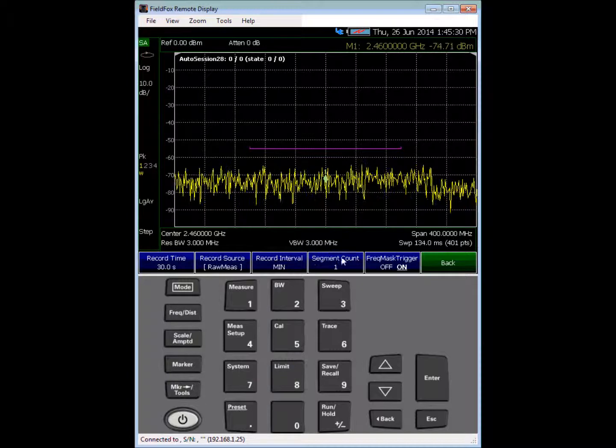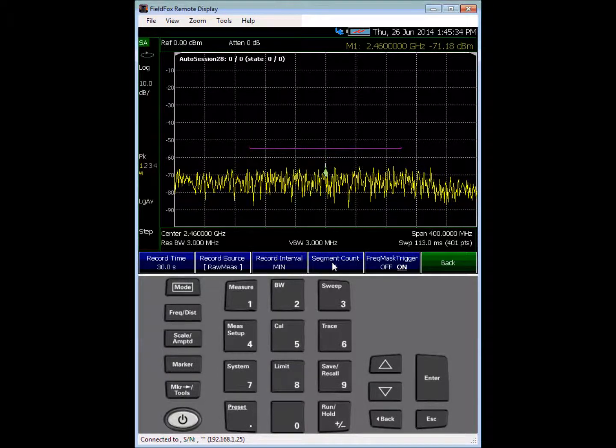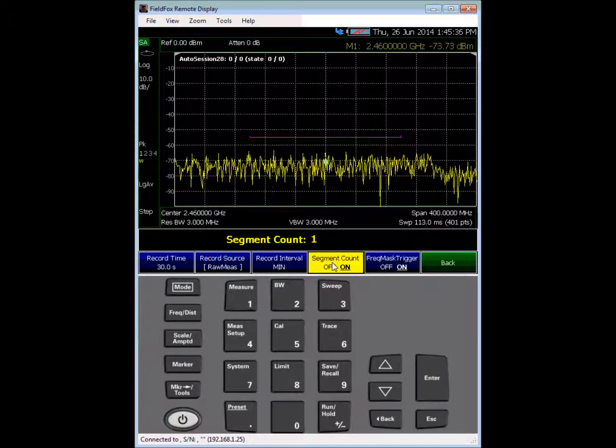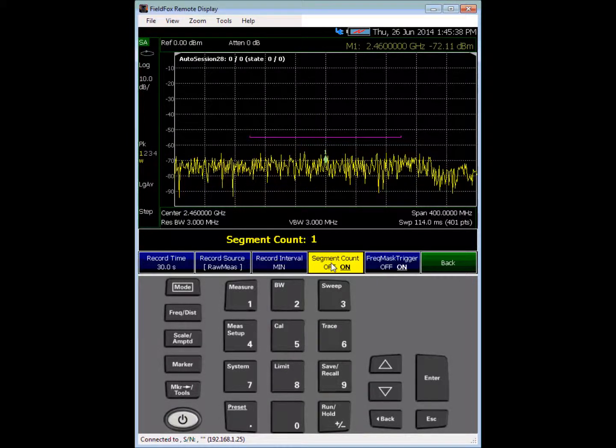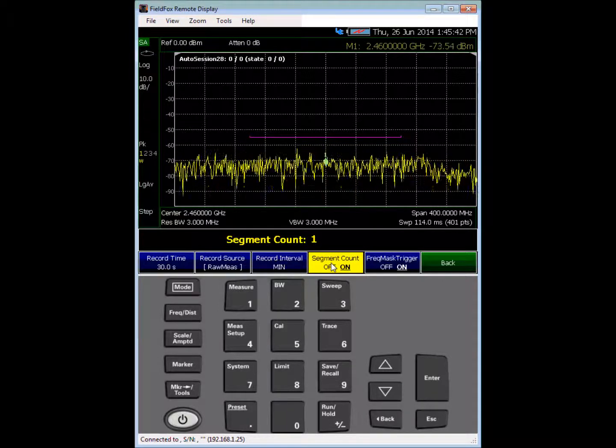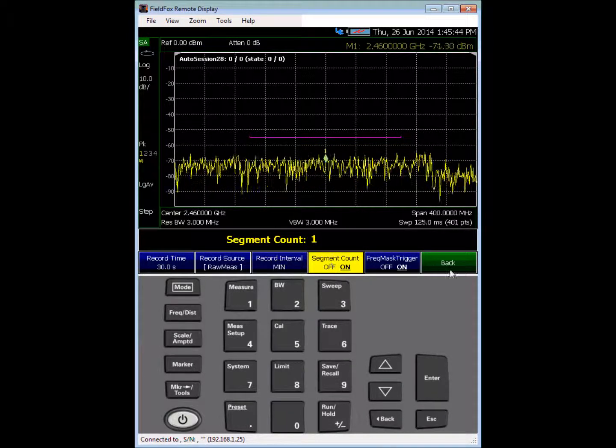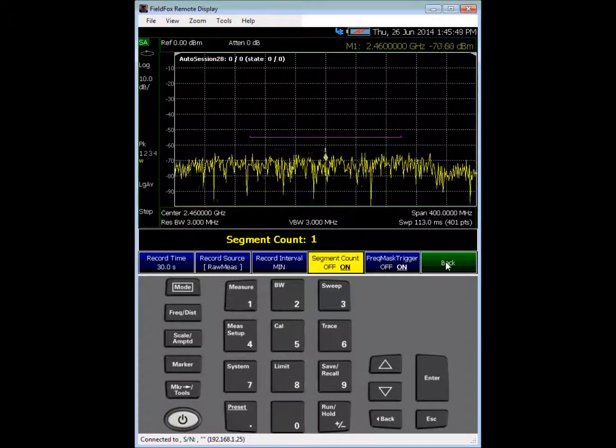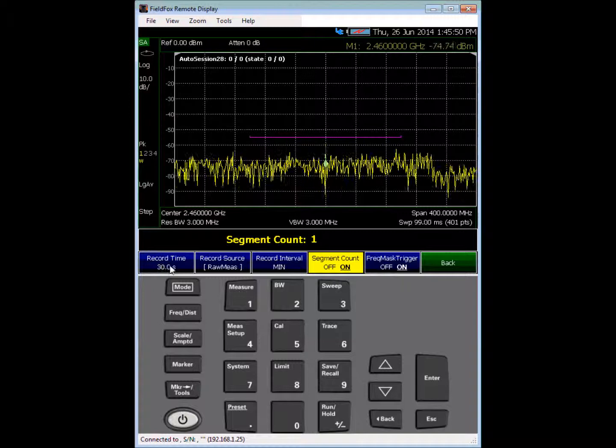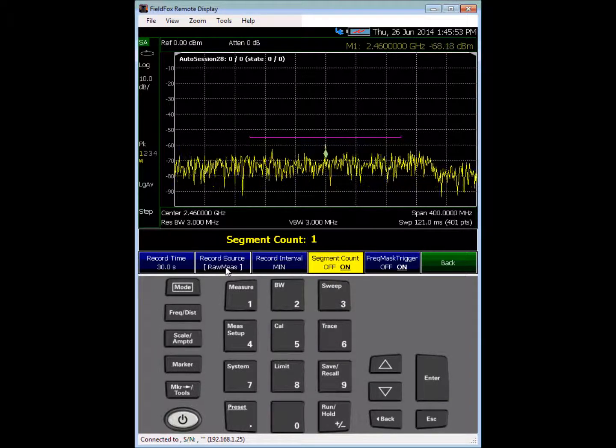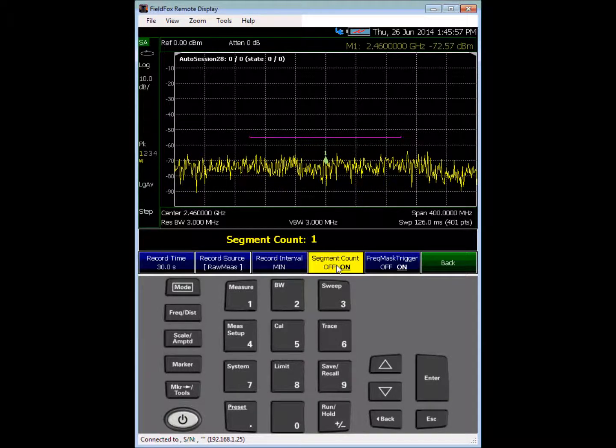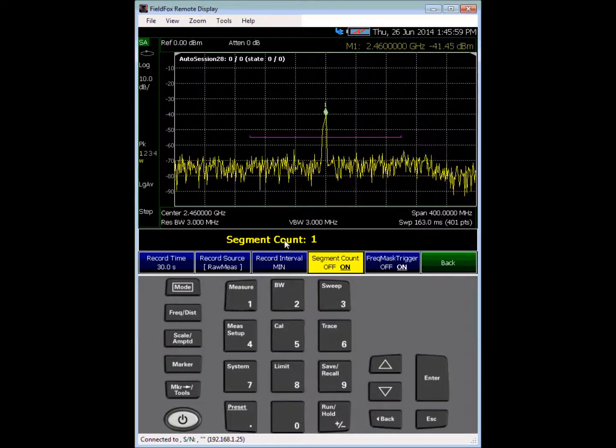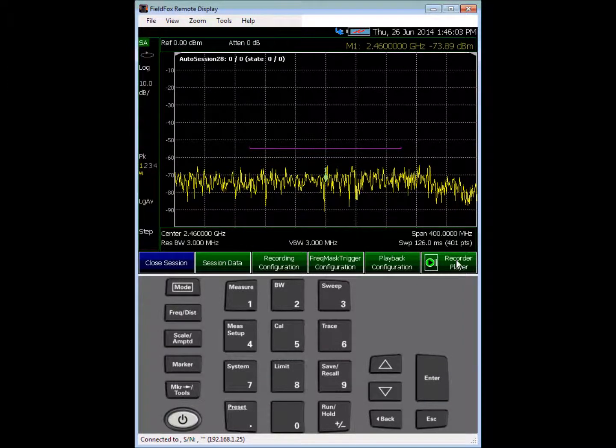And frequency mask. See what else can we do. Recording configuration, we want frequency mask trigger on, and we want the segment count to be one. That's important. If you don't have that segment count turned on, this is not going to work properly and you won't see the recording occur whenever signals are above the mask. Okay, so again, recording time 30 seconds, we're looking at raw data, we have recording interval set to minimum, and segment count turned on with count equal to one.